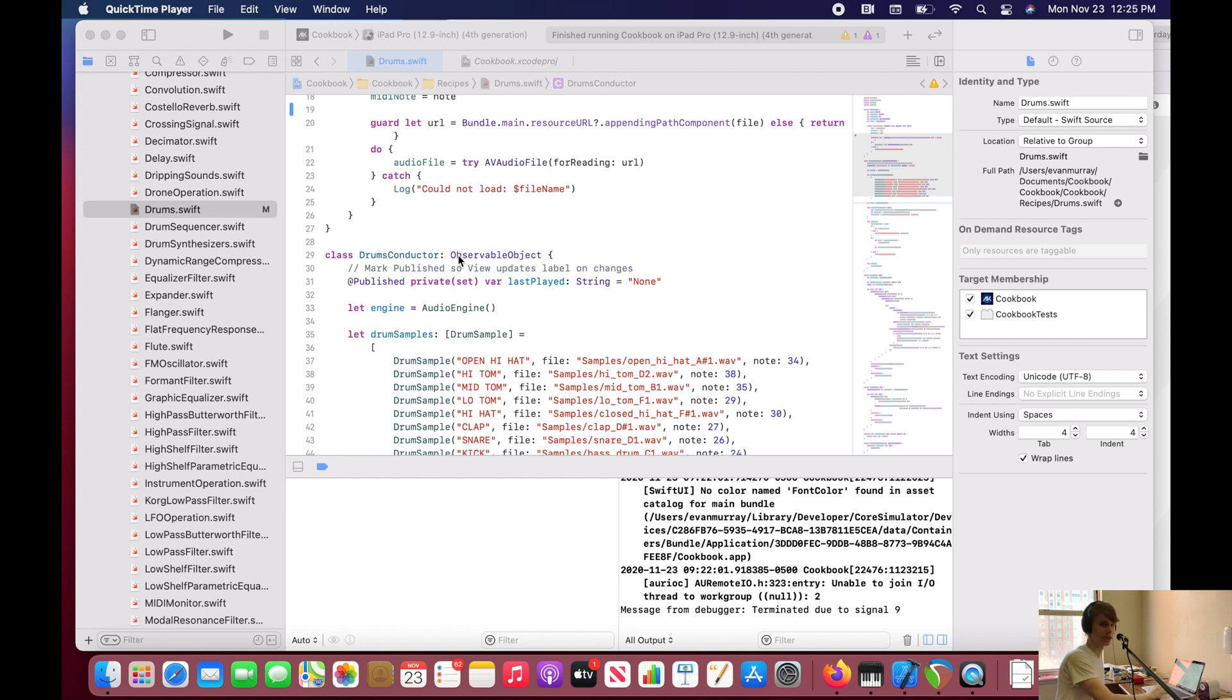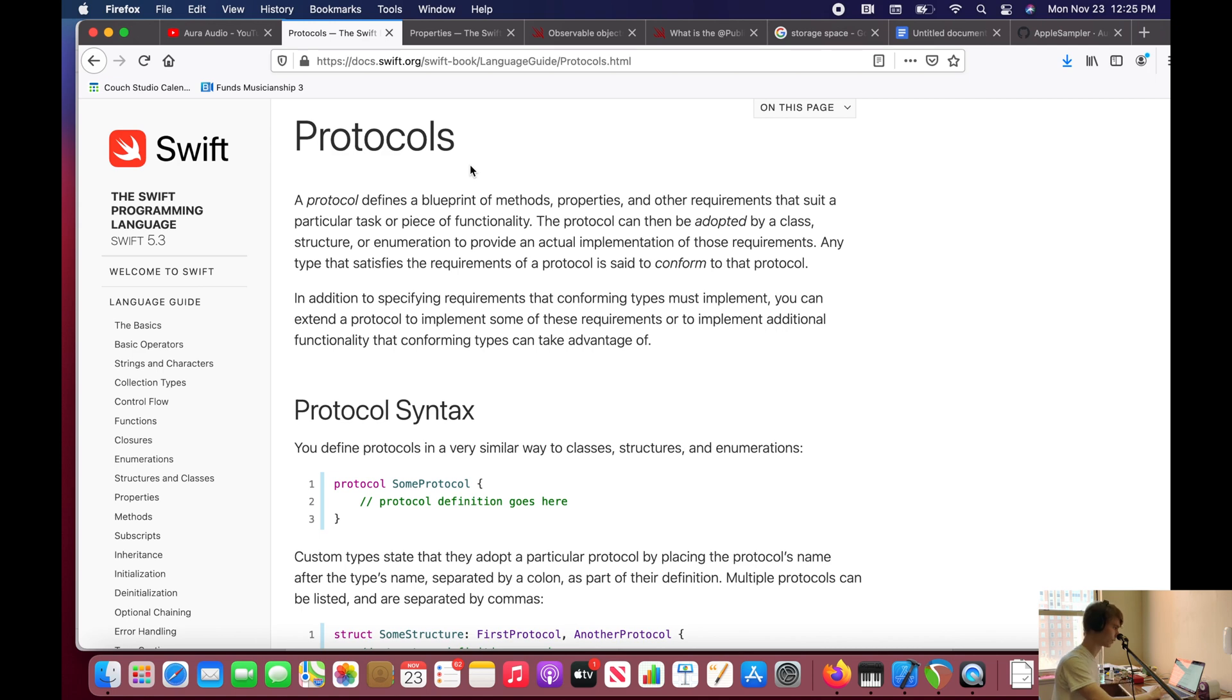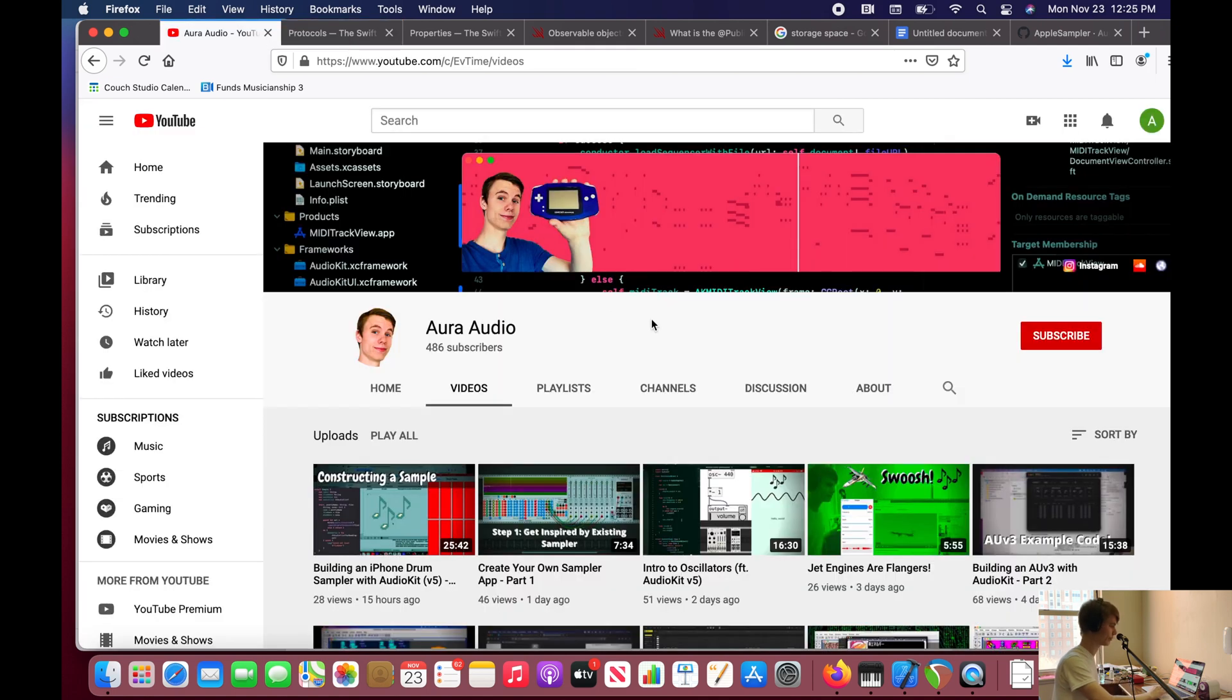In this class you'll notice that it conforms to this protocol. So what the heck is a protocol? Well, a protocol defines a blueprint of methods, properties, and other requirements that suit a particular task or piece of functionality.